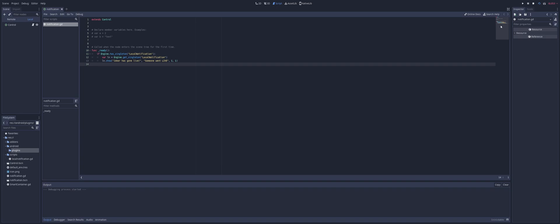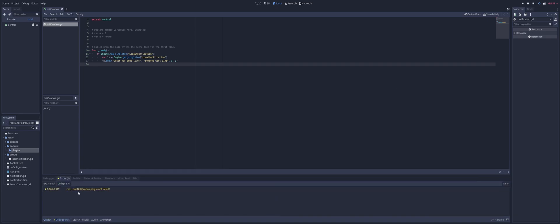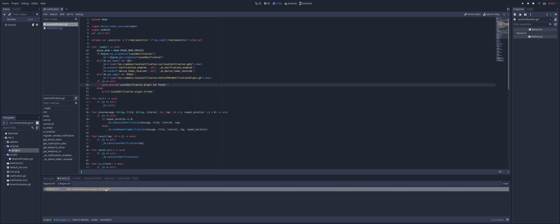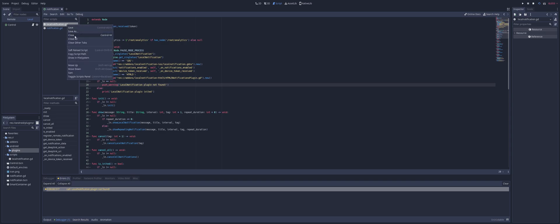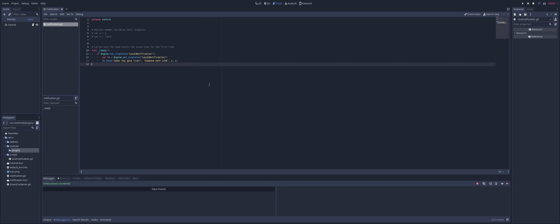Now, if we were to run this, obviously, this is not going to work on the computer. And if we take a look at the debugger, we're actually going to see local notification plugin not found. And that takes us, if you click on that, it's going to take you into the script. But it's not found, purely because we're not on mobile. If we were to run this on a mobile device, your notification would pop up.